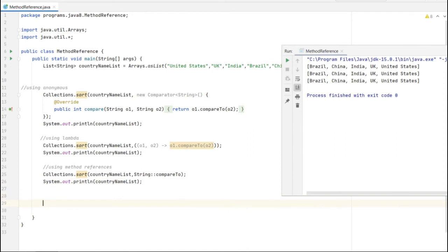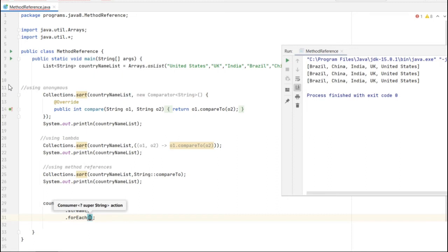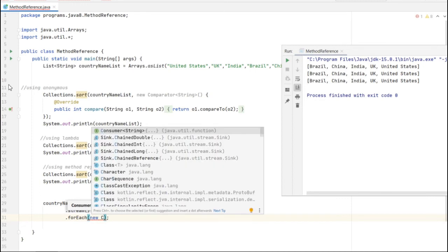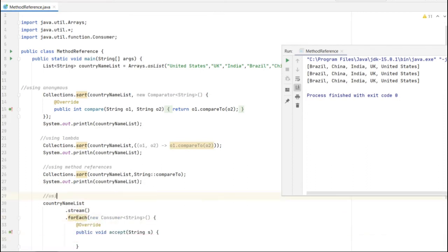Let's see another example. I just want to print the names from a list of strings using forEach and the Stream class. I will use the same string names. In forEach, the parameter is a Consumer - Consumer has only one parameter which is called input; there is no output in the Consumer class. Using the anonymous class, let's see how it looks.